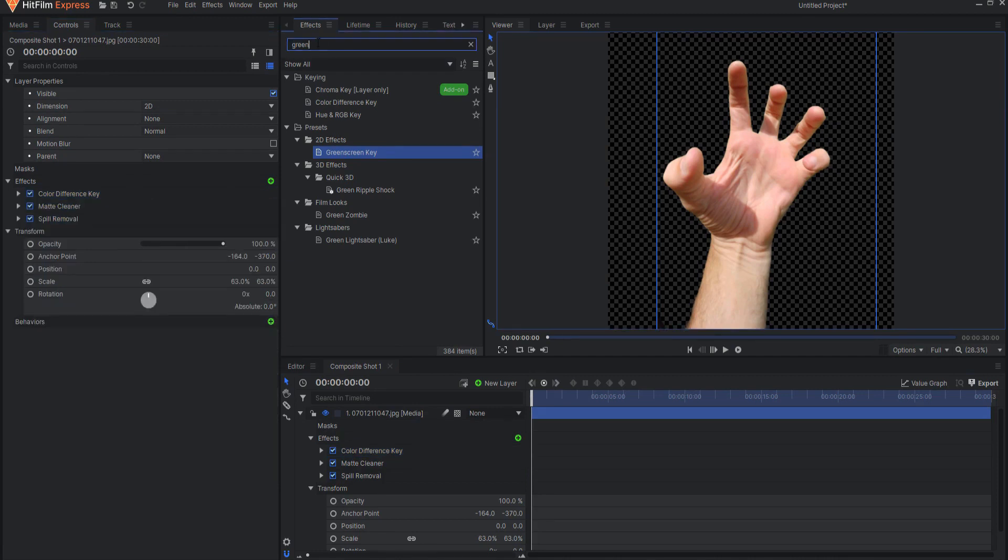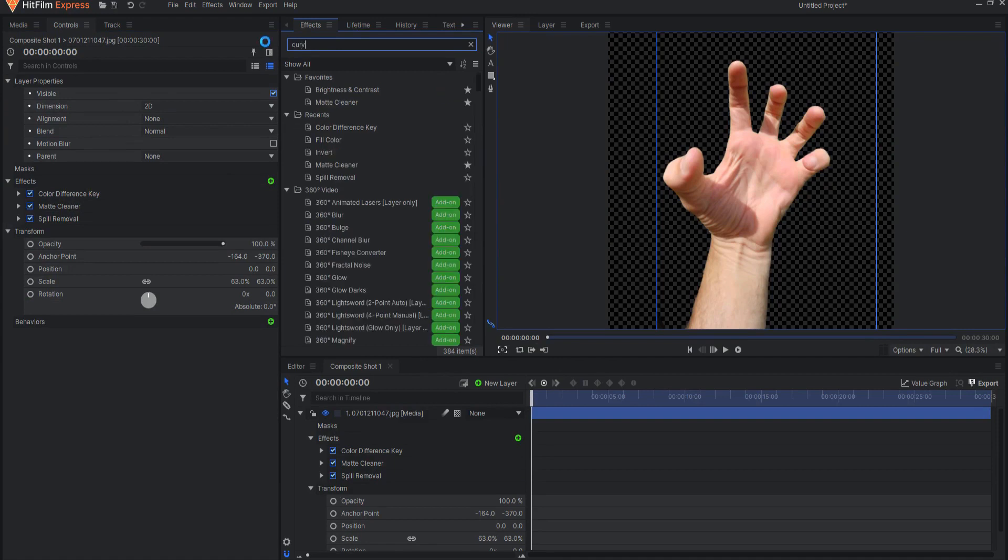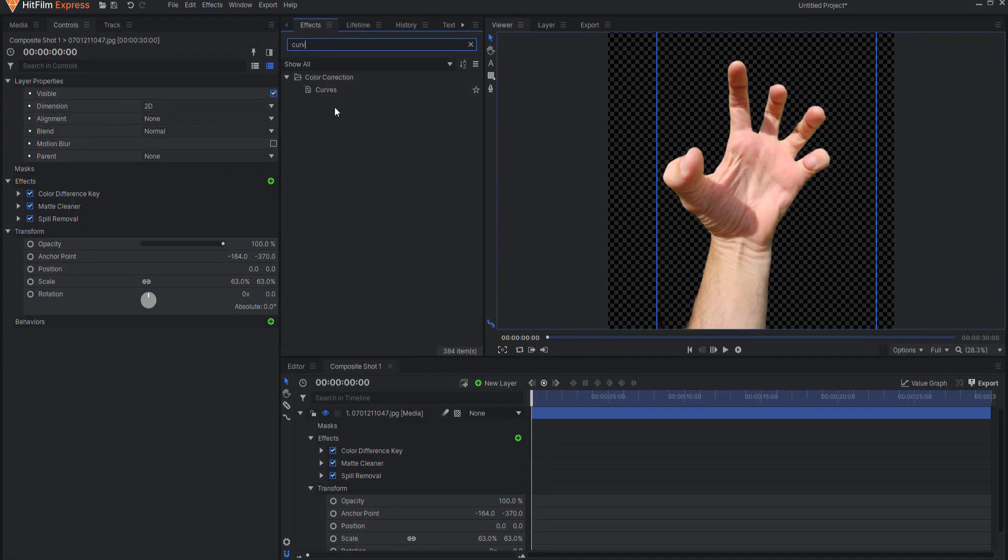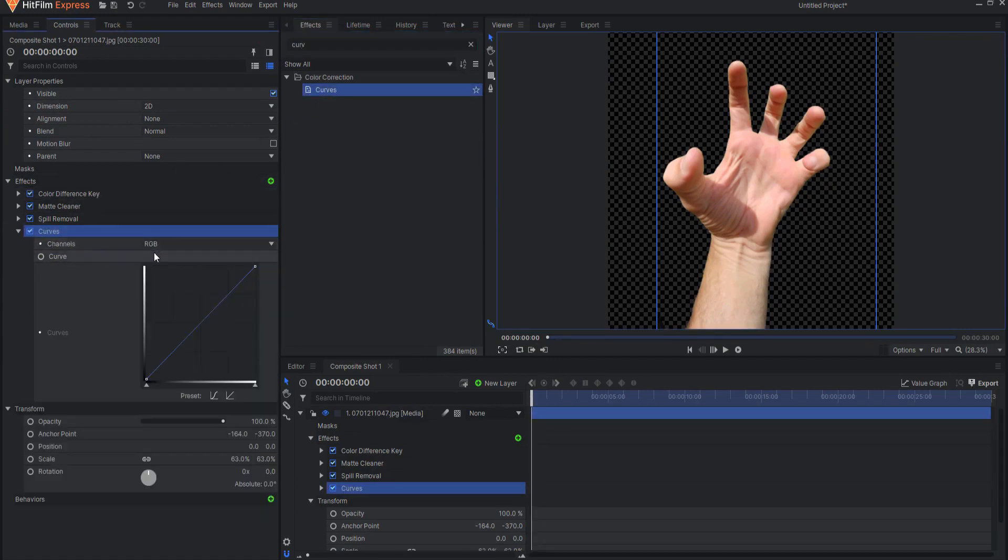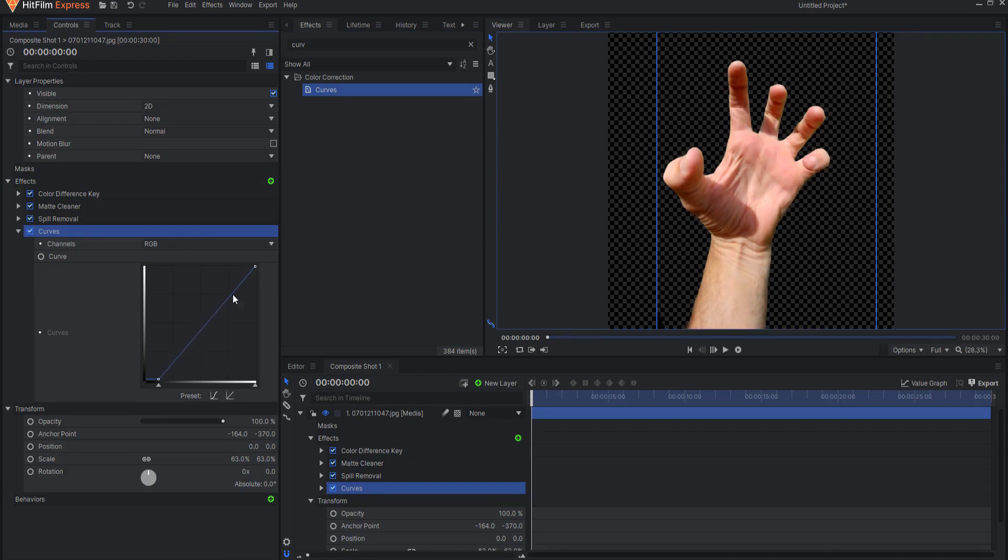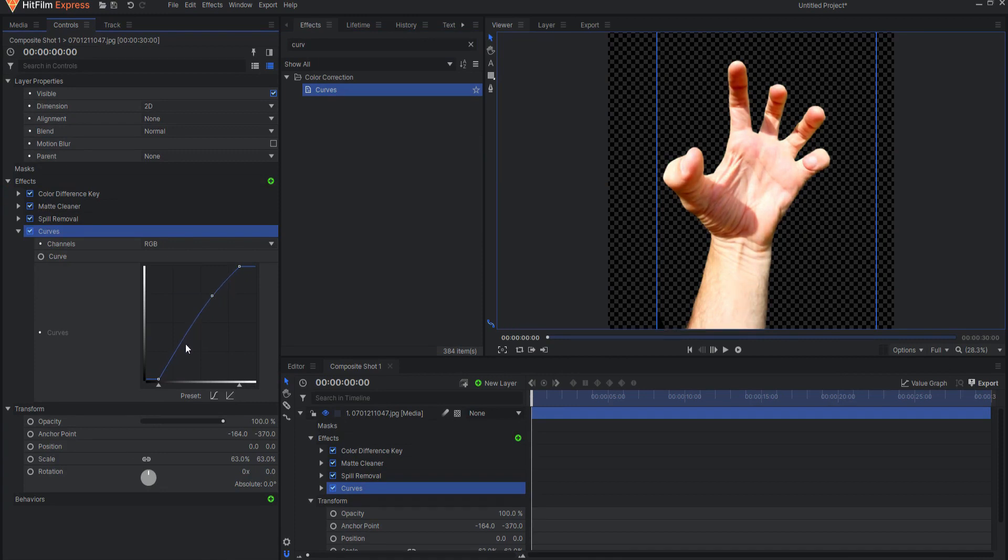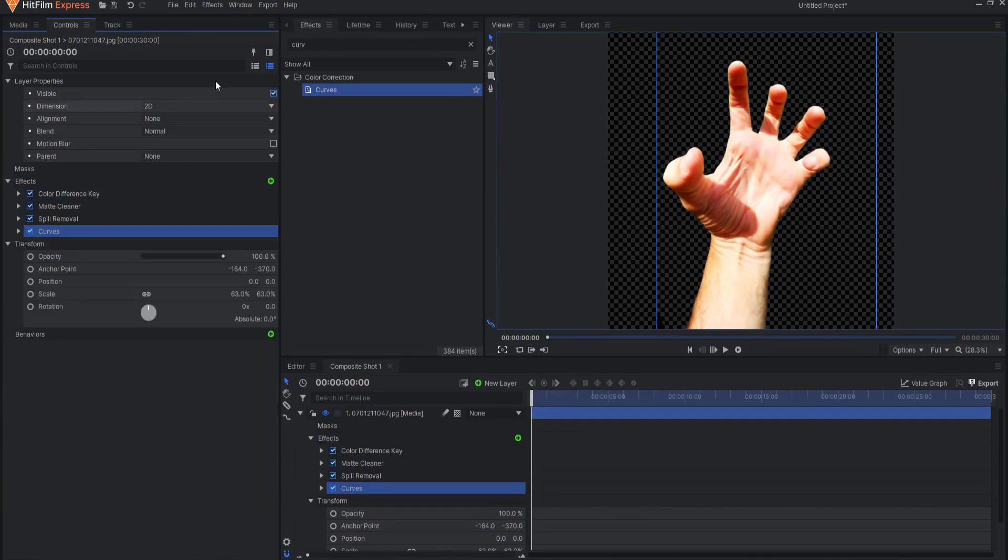Then after I've done that I will go ahead and start adding a few effects. The first effect I want to add is a curves effect. Dragging this in, I want to just pull down the top and the bottom edges and then maybe add a little bit more contrast to that.